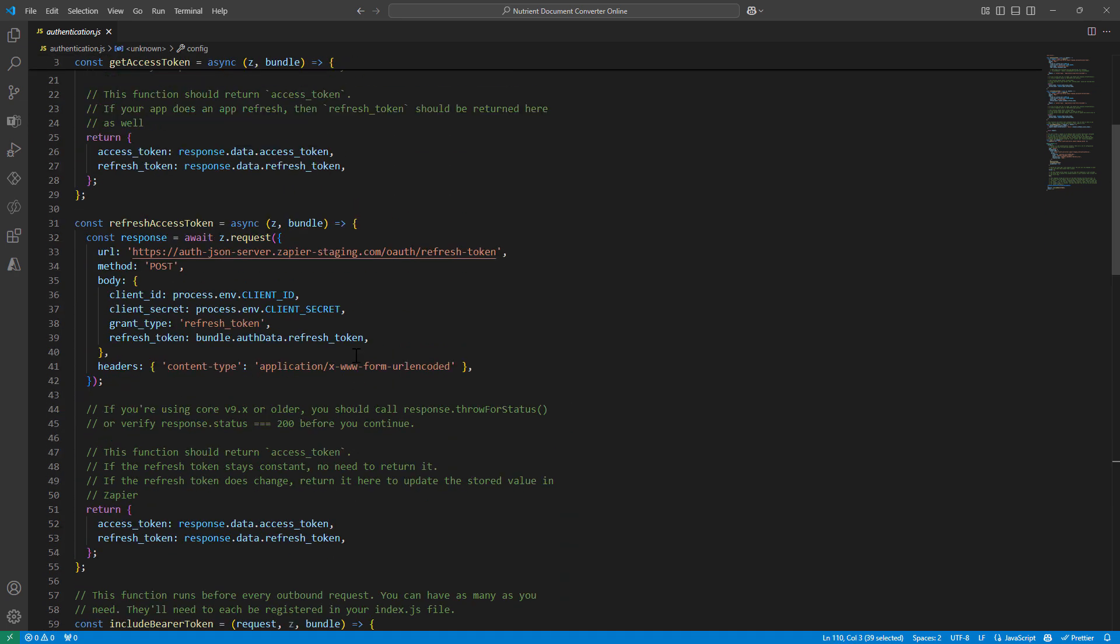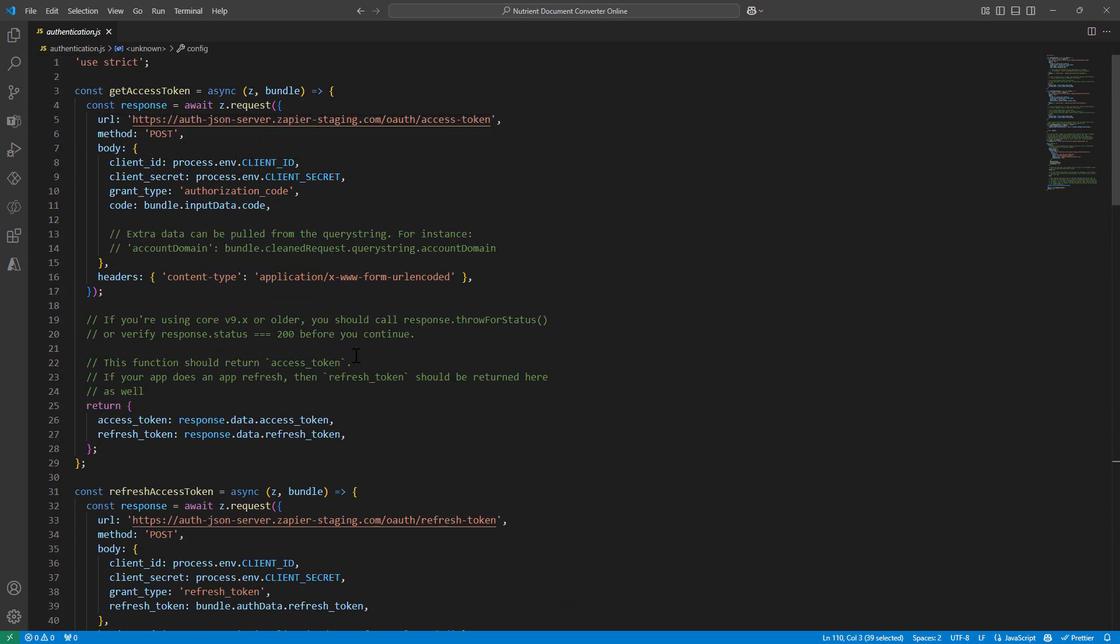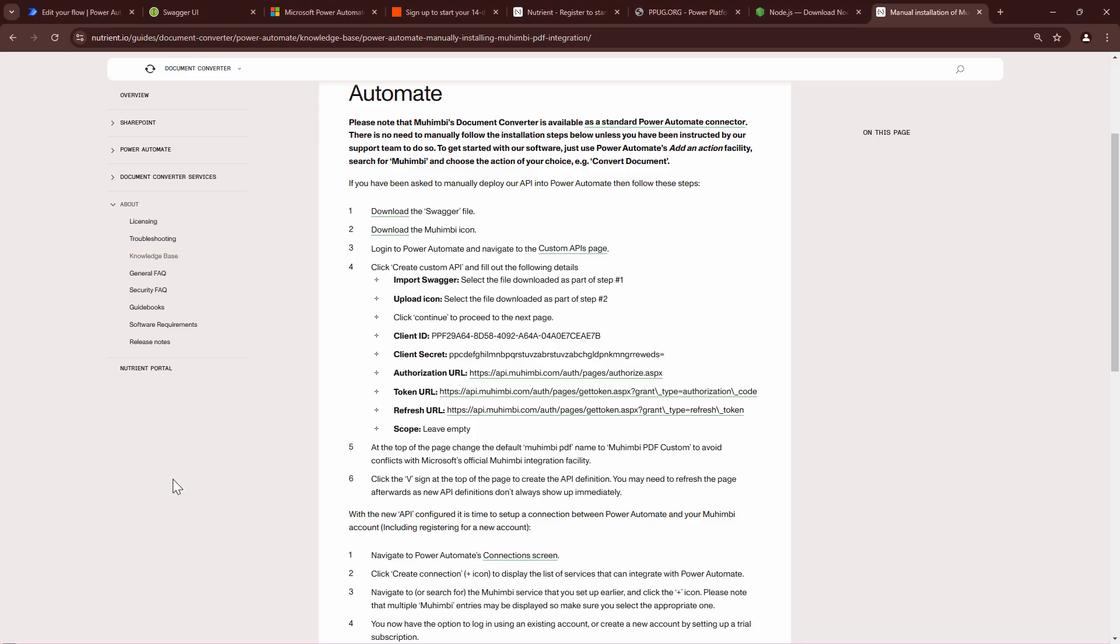So again, what do we need? We need client ID, client secret. Now from where do you get that? Every integration goes ahead and provides you with client ID and client secret.